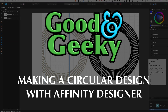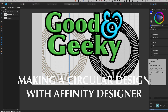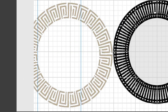Hello, this is Dave Allen from Good A Geeky, and today we're looking at Affinity Designer. I want to see how we can recreate this design here. You'd think it'd be fairly easy, but there's a little bit of overlap from one design part to another, and you've got to do it within certain increments so it doesn't start overlapping itself when you get back around to the other side.